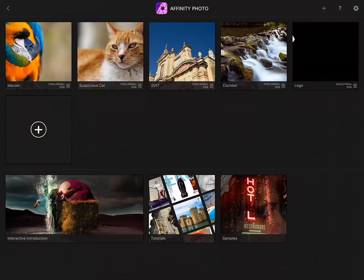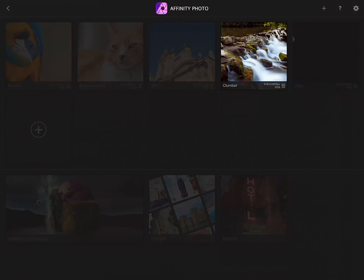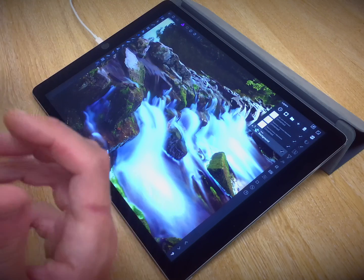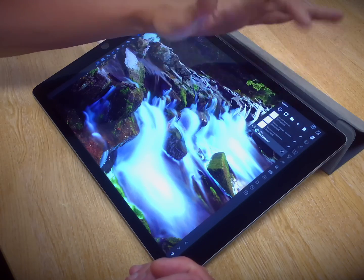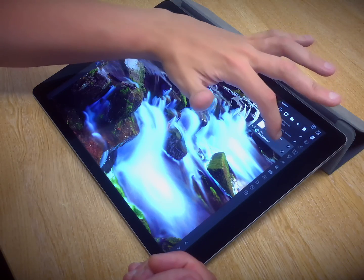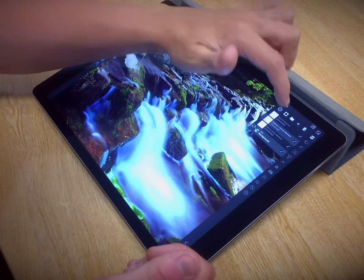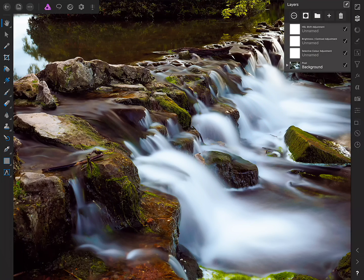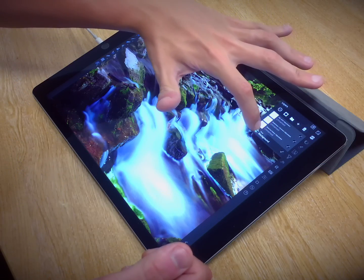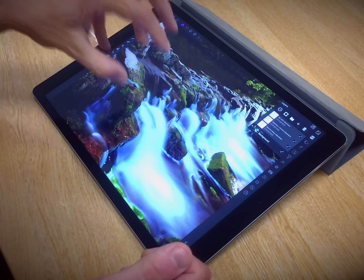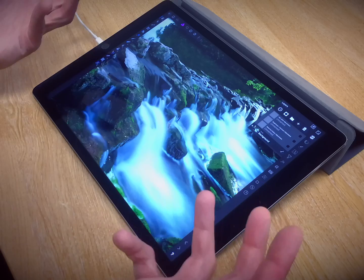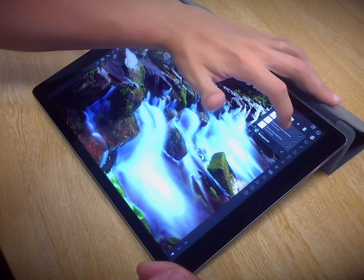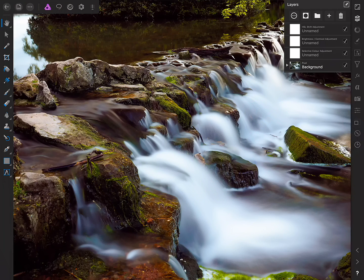Next up is multiple layer selection. On the desktop version you can usually shift-click to select multiple layers. To replicate this behaviour on iPad, all you need to do is swipe left or swipe right with a finger to select each layer in turn. For example, I could swipe to deselect the background pixel layer, and because I have these three layers selected I can hide them all at the same time. Then I can deselect layers by swiping them again.